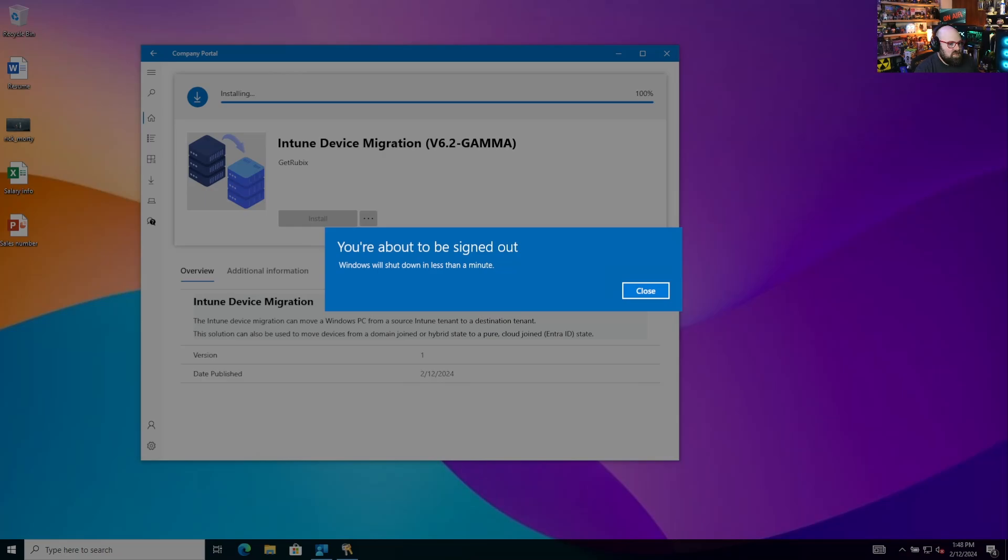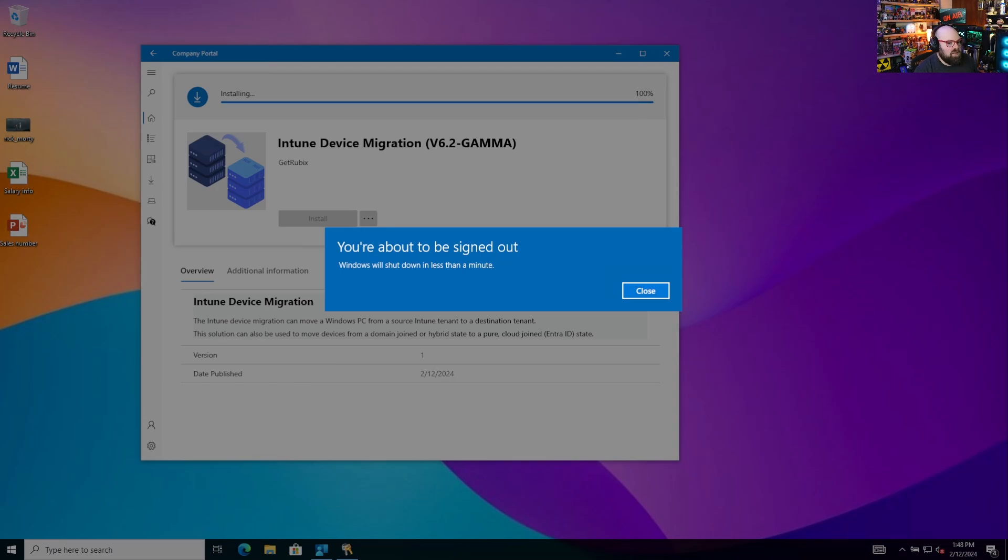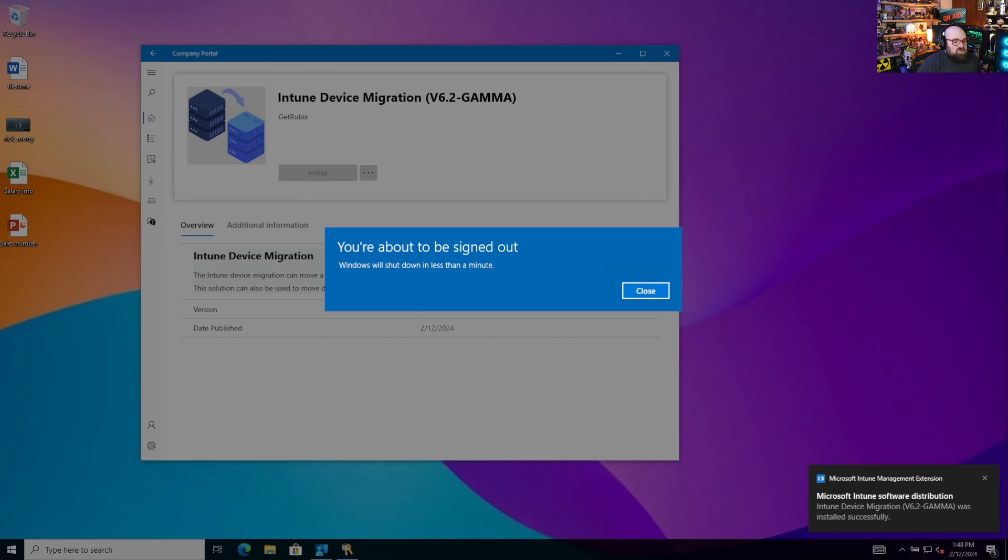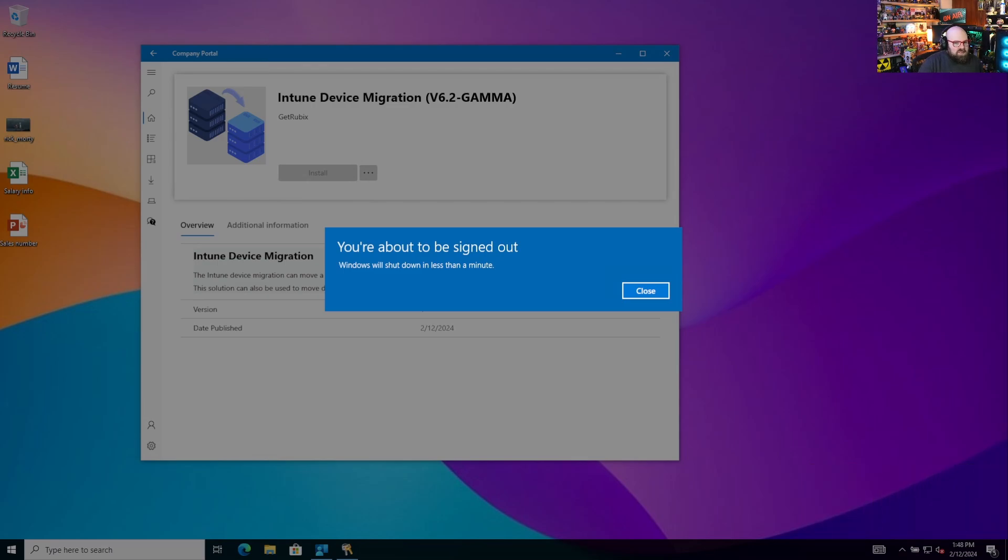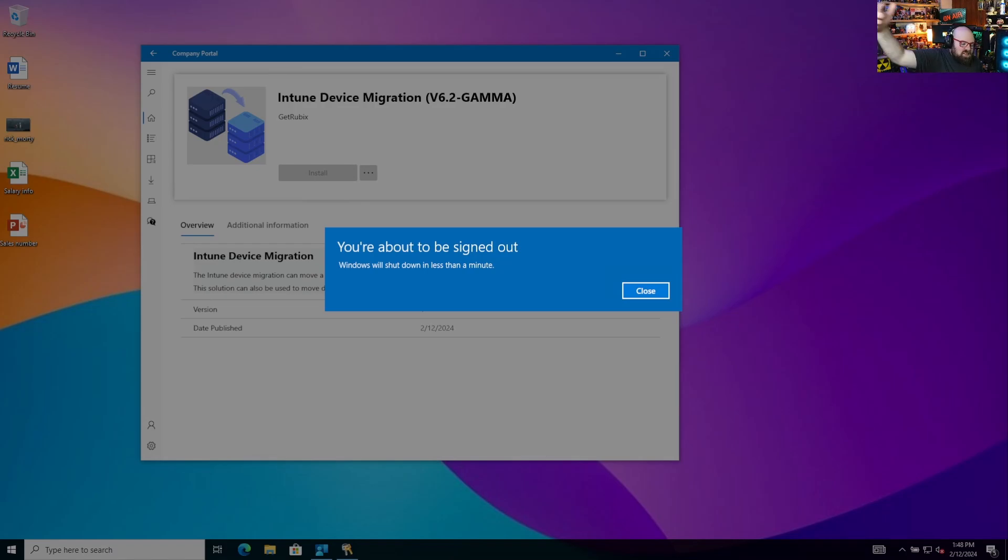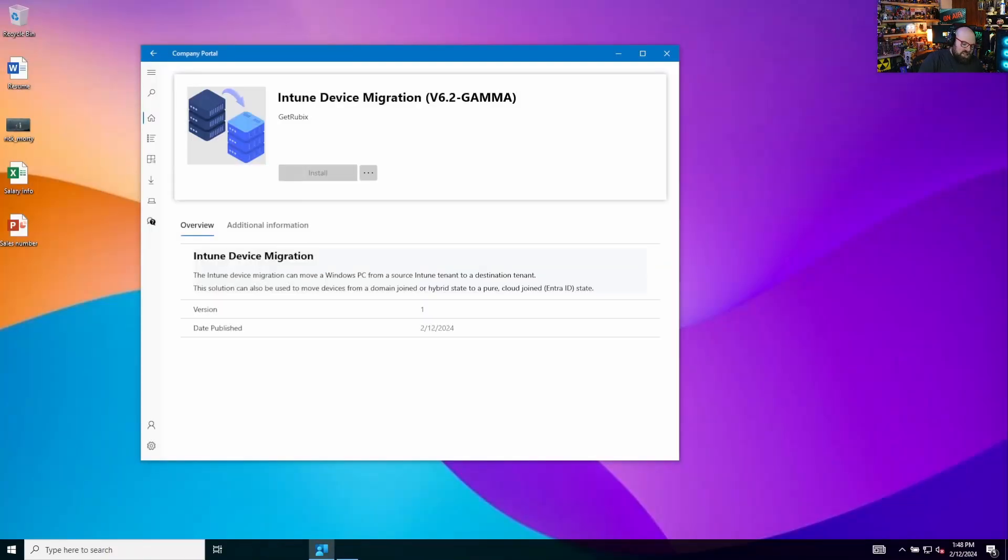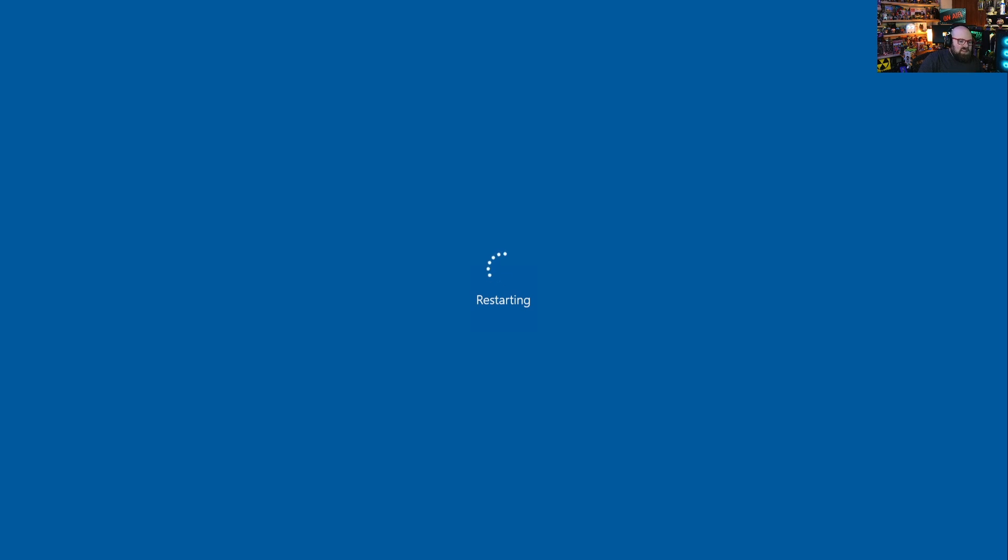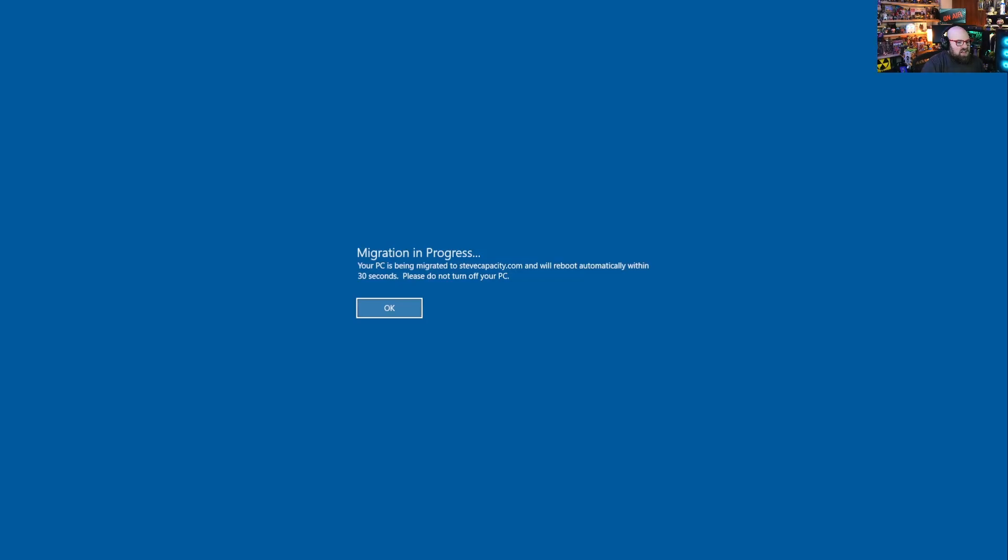Alright. So as soon as the provisioning package runs, we get the notification that we're about to be signed out. And the machine is going to reboot. So what we've done is we've condensed the reboots instead of a reboot with an automatic one. Another reboot, five minutes later with one more at the end, we've shortened it to basically, each one has an automated. So there's four total reboots, but they're very automated.